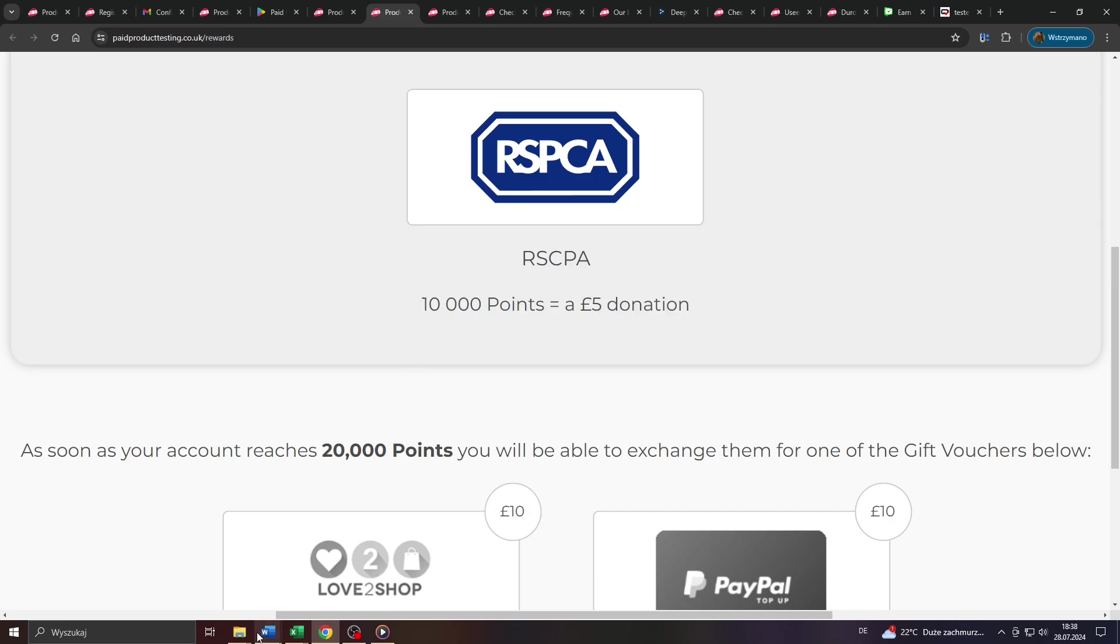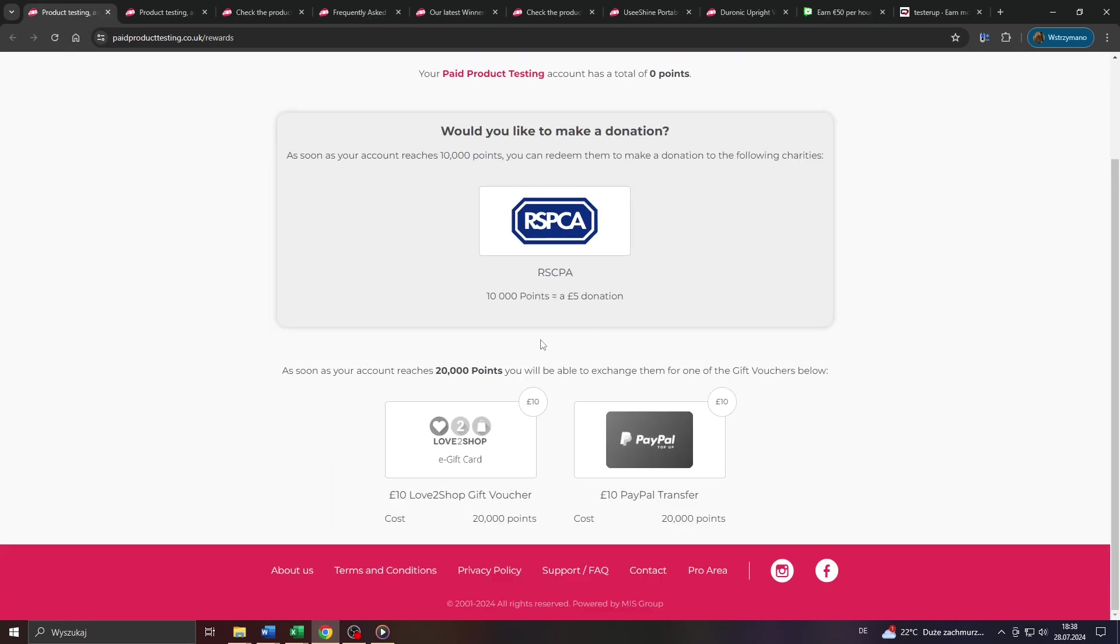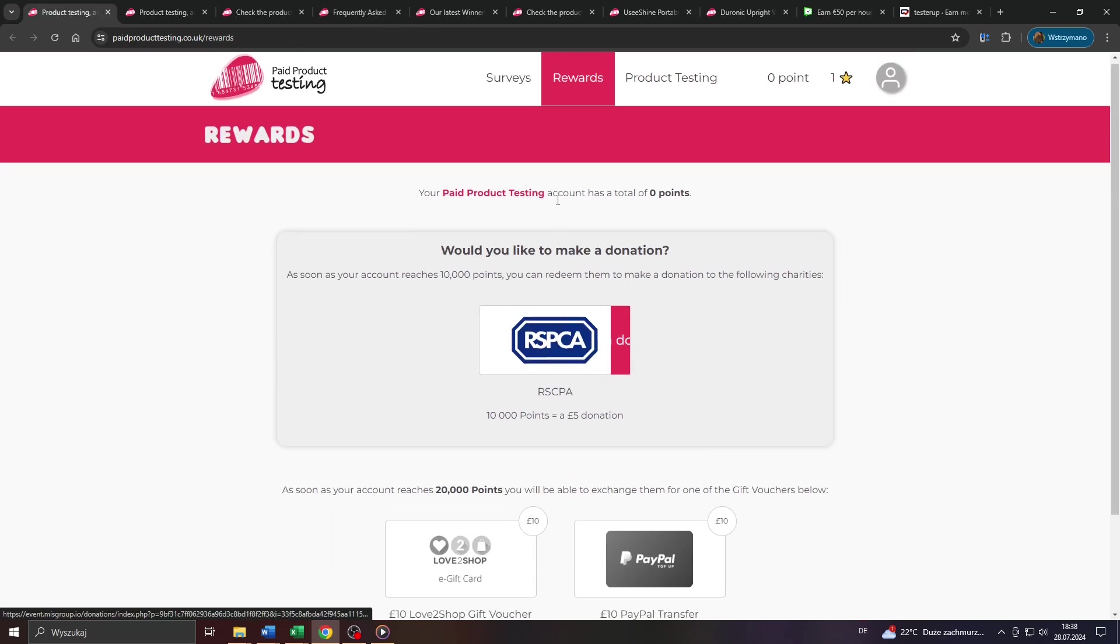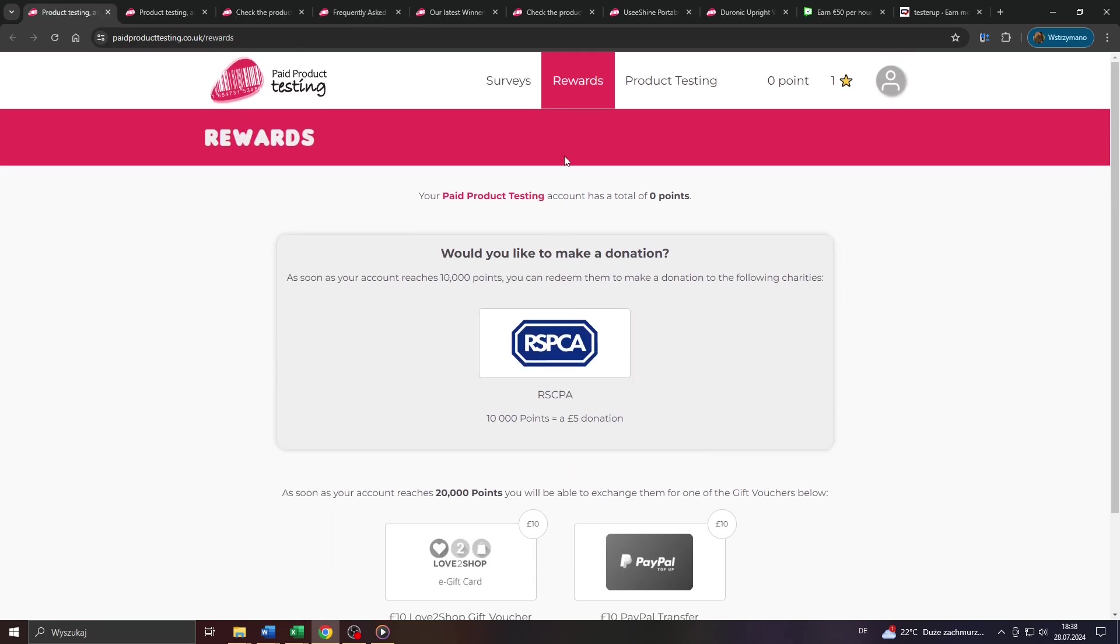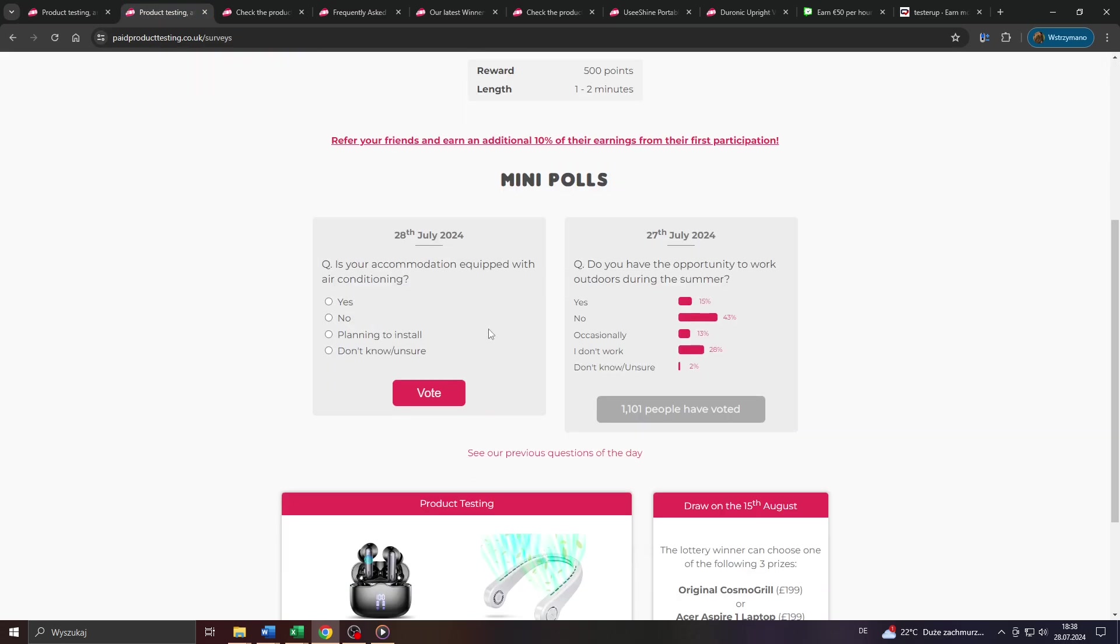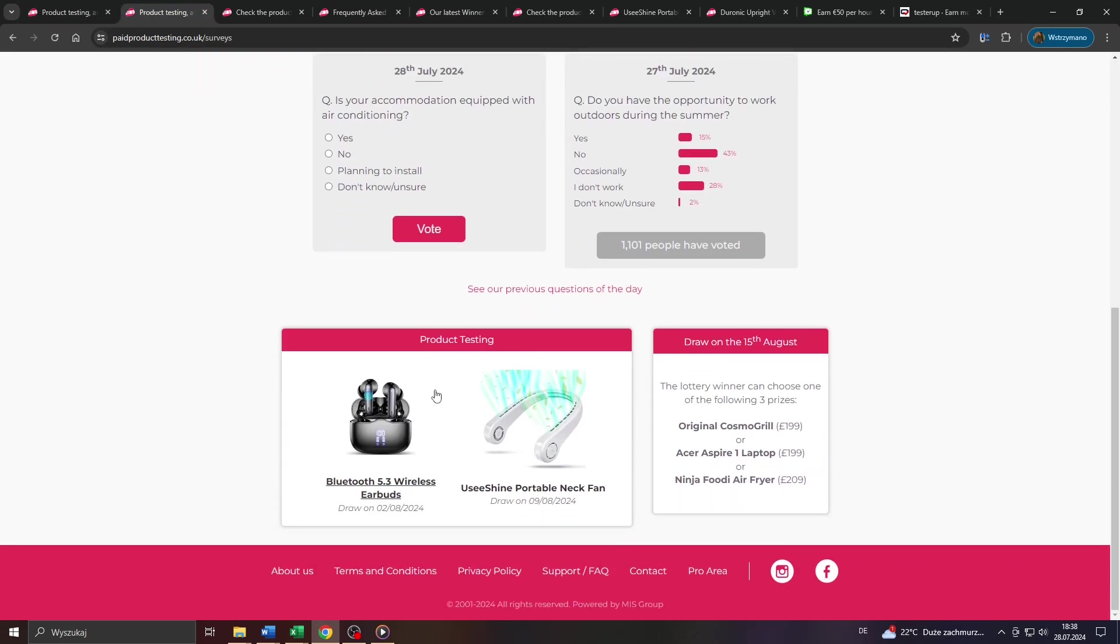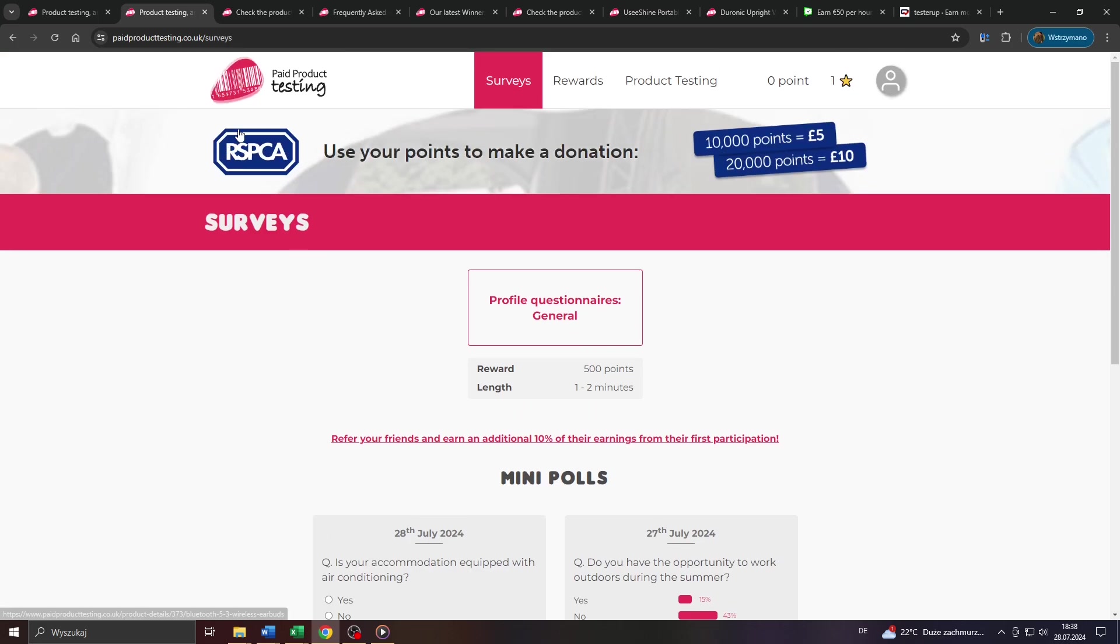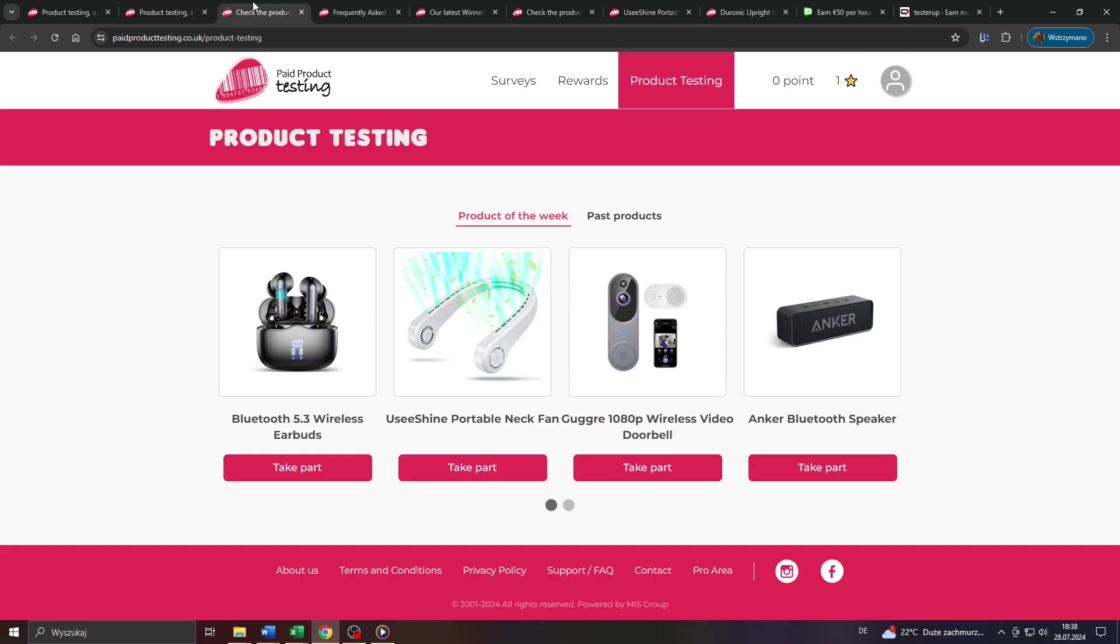So 1 British pound equals 2,000 redeemable reward points. That's the exchange ratio they feature here on paidproducttesting.uk. What type of rewards are offered though here on paidproducttesting.uk, and most importantly, what type of products can you expect to test for clients? Well, let's find out.